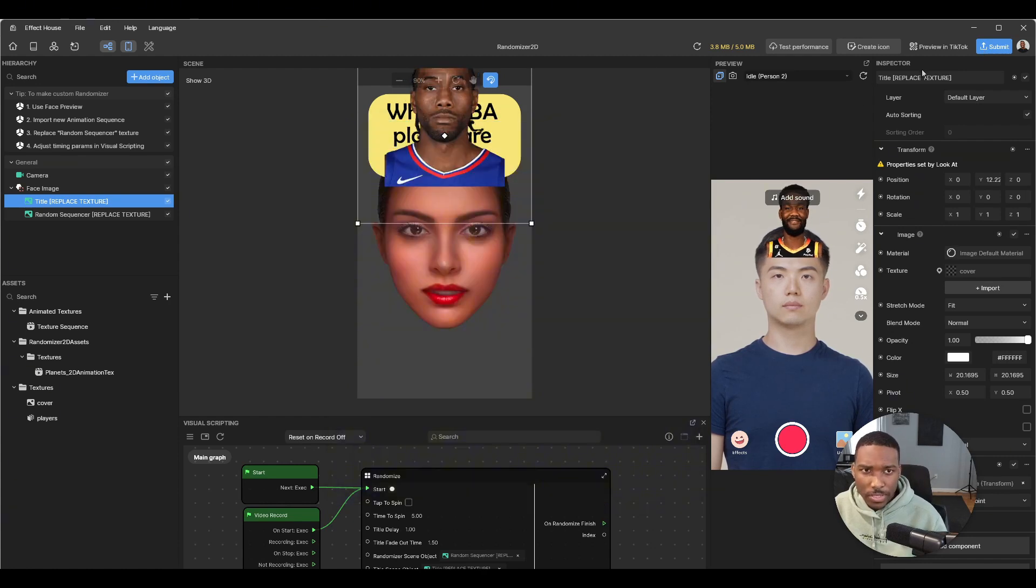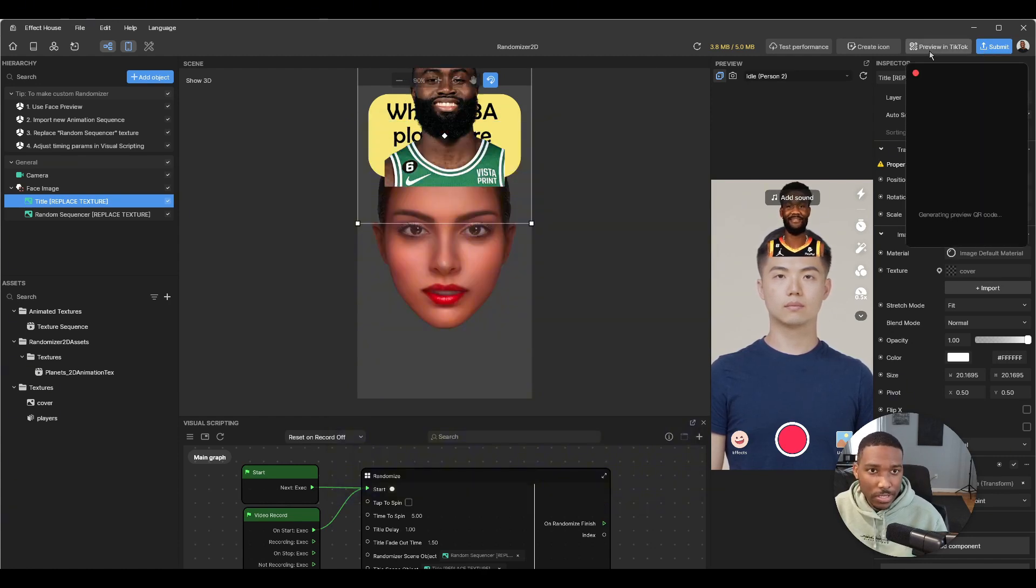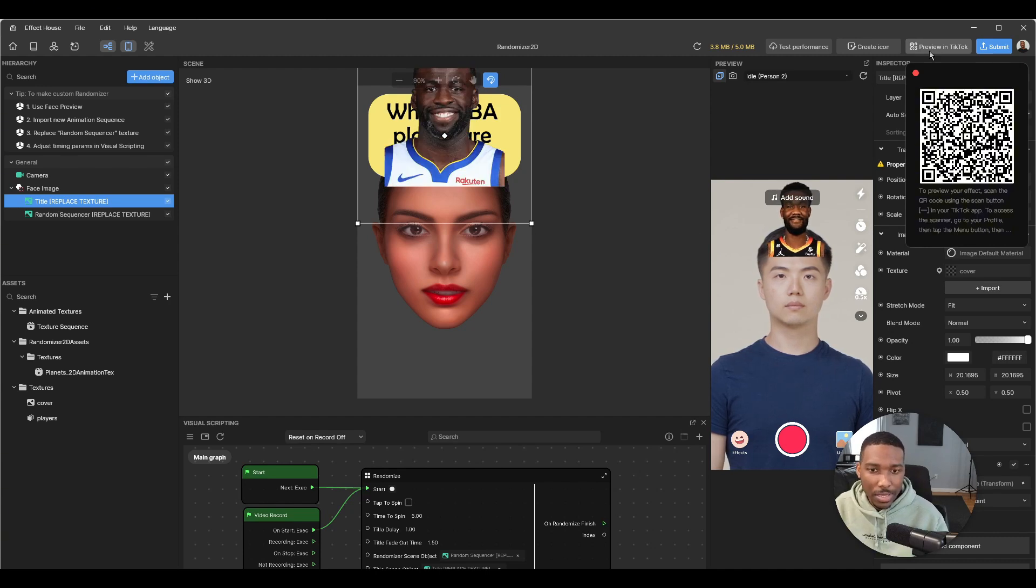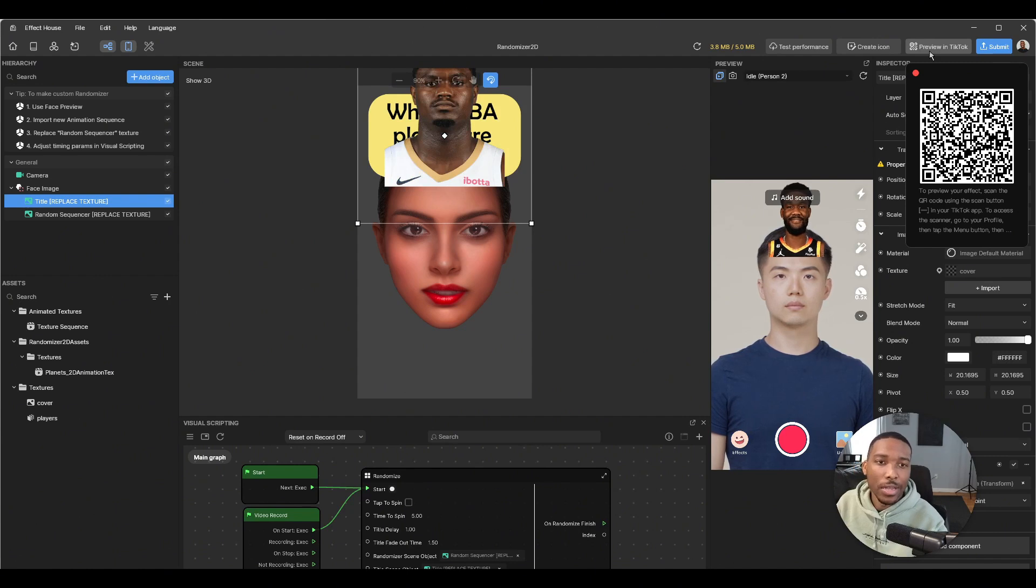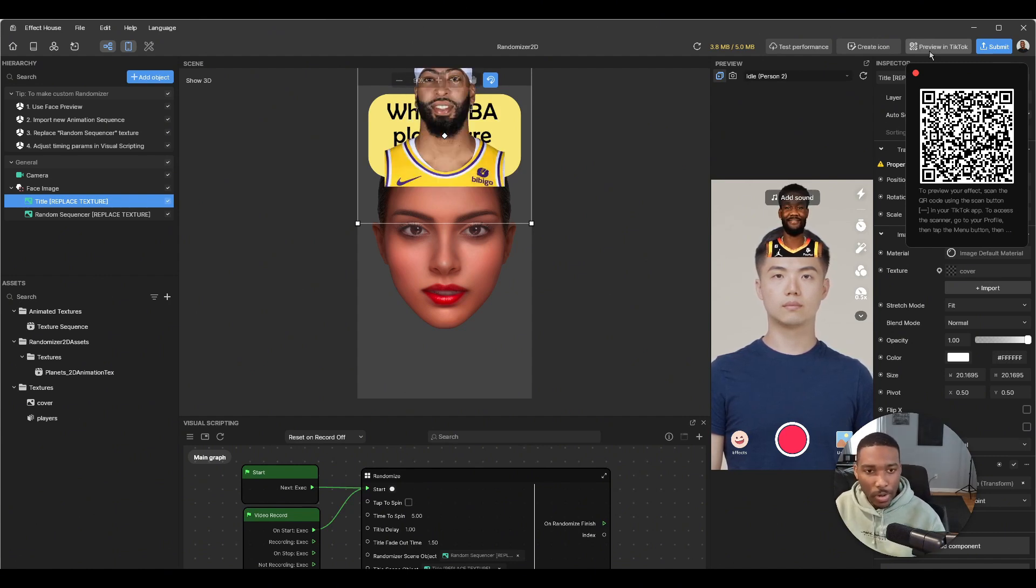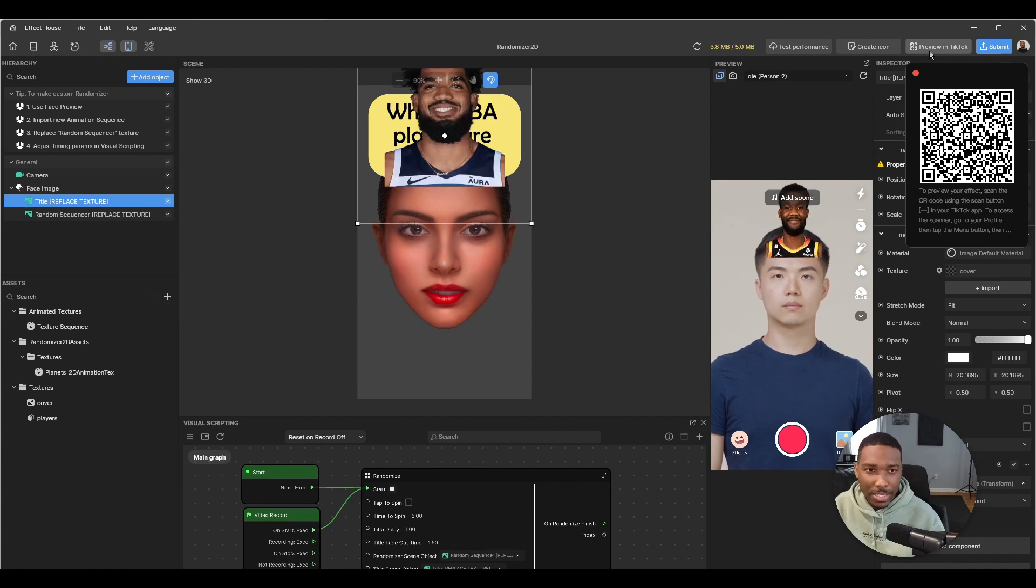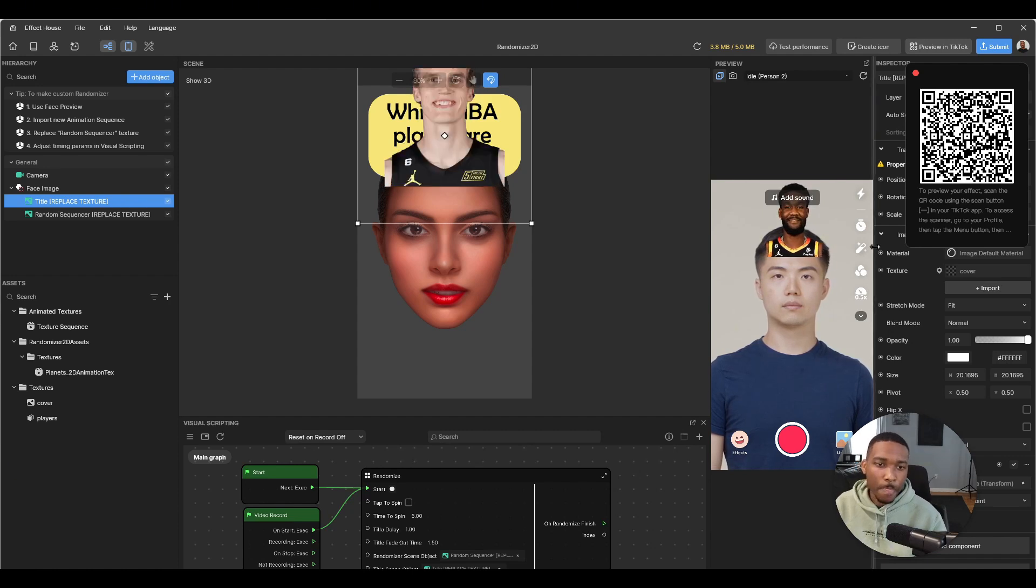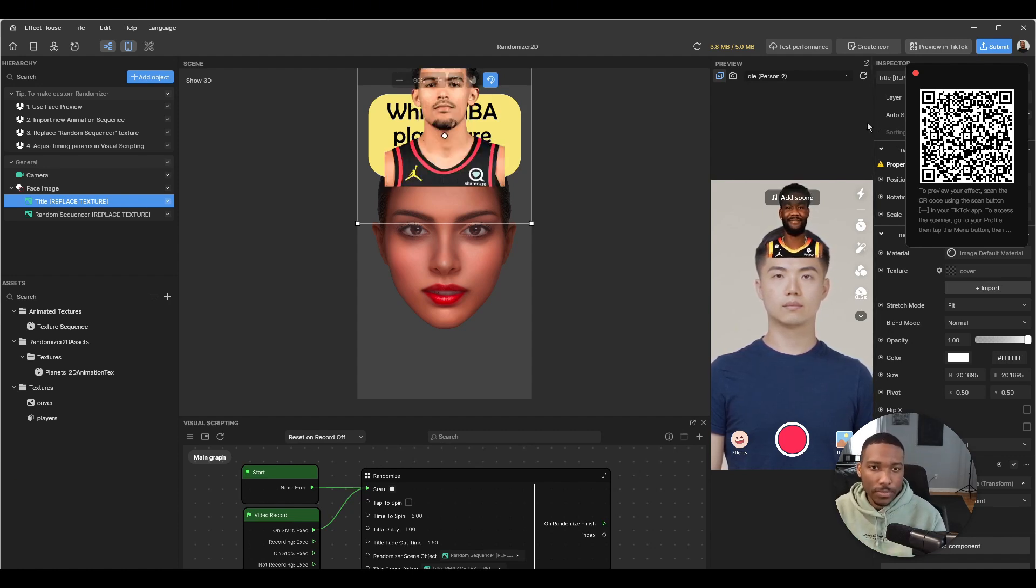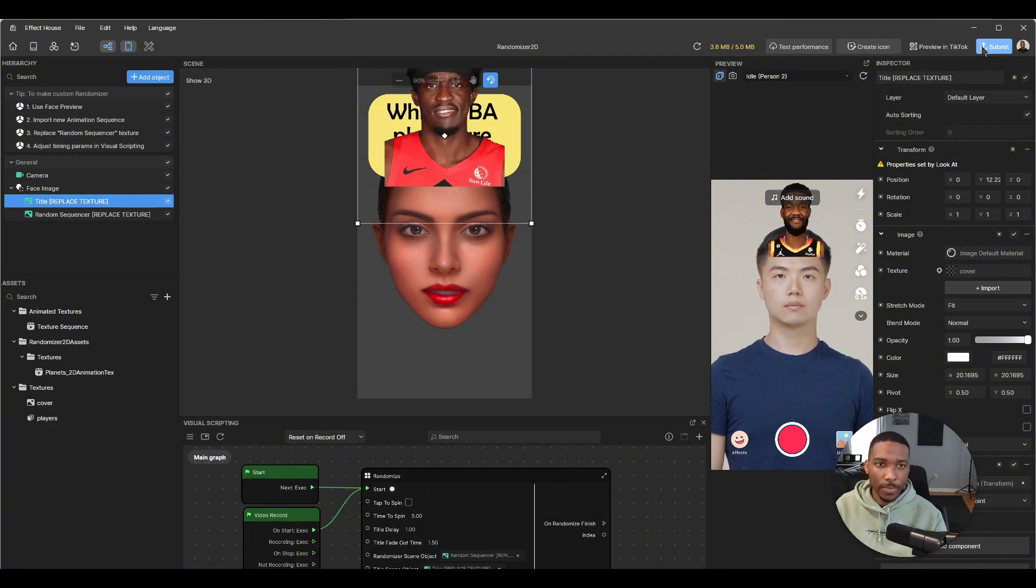Also before you submit, you can preview in TikTok. So in the same way that we logged in using that TikTok QR code scanner, you'll use the same scanner and scan this preview QR code. So while you're working on your effects, while you're making changes, you can see the changes in real time either through this panel over here or by scanning the QR code. So let's go about submitting.